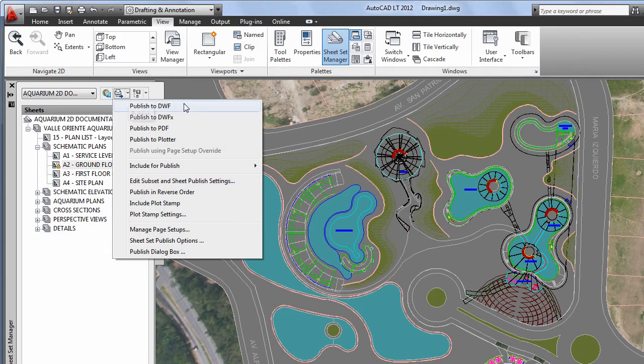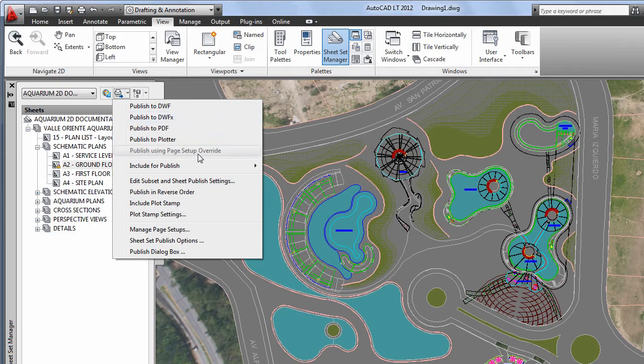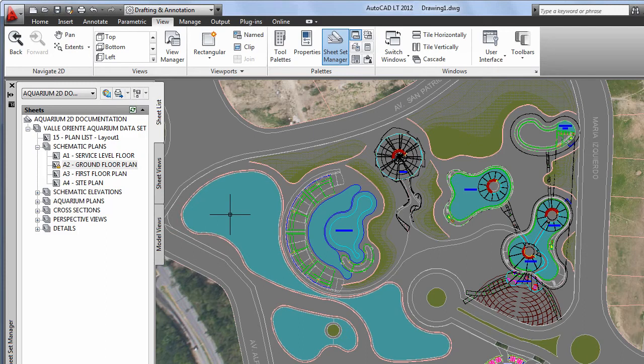It can also be set up to coordinate layout views, populate title blocks and plot stamps with project information, create drawing lists, and more.